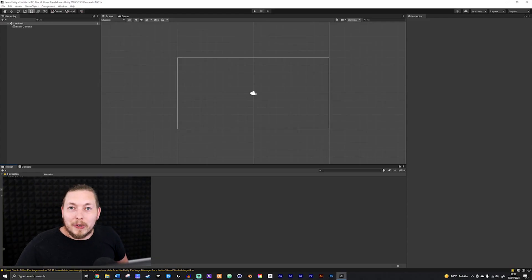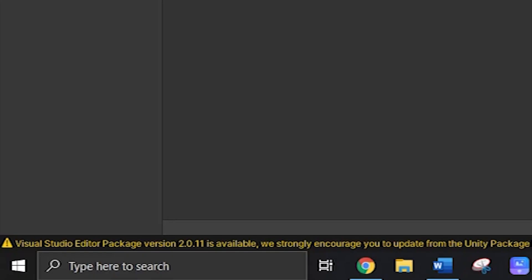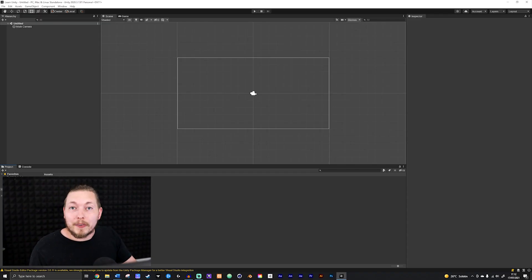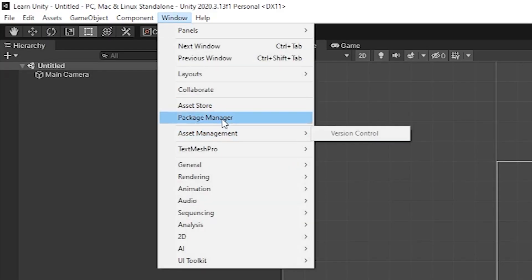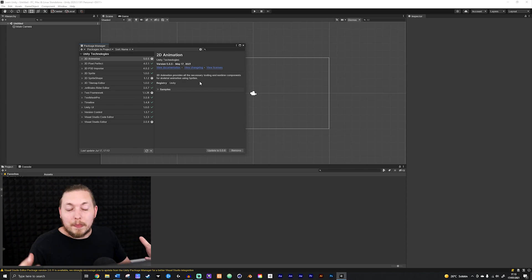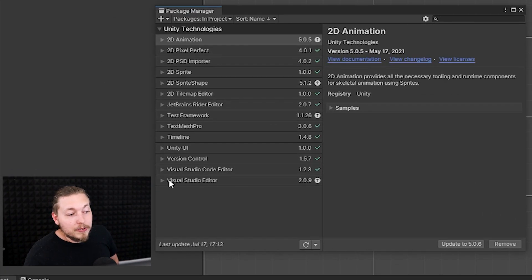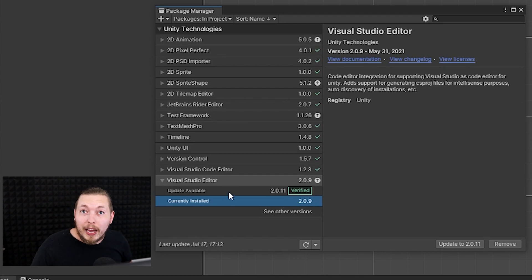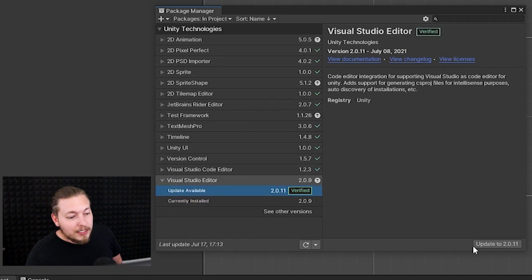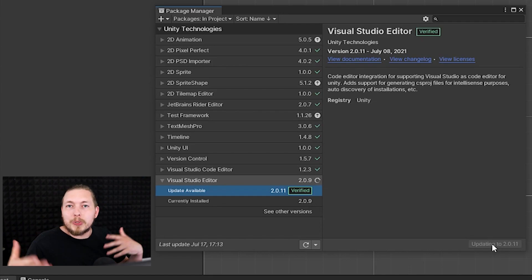We actually have a good first start here because I can show you how to fix this little message that you get at the bottom, because this is something you might get from time to time. What you'll have to do is go to Window, go down to Package Manager, and once Package Manager is loaded up, go to the bottom where it says Visual Studio Editor. You can open this one up and see that we do have an update available, so I can click it and update.